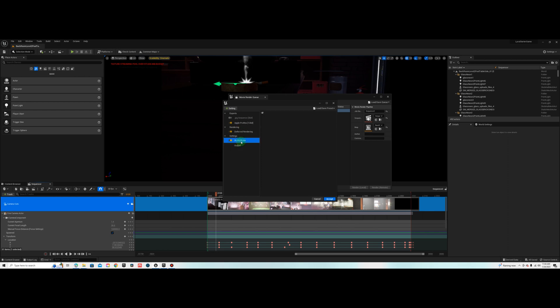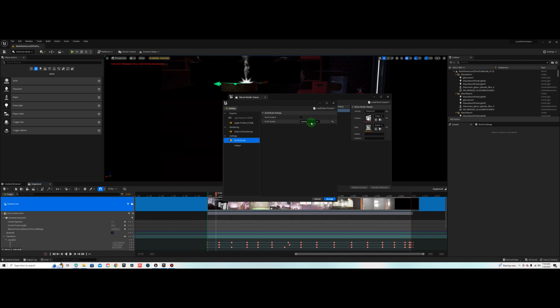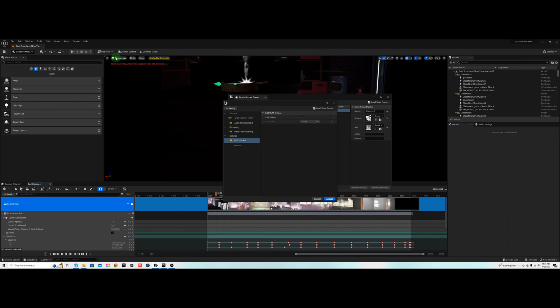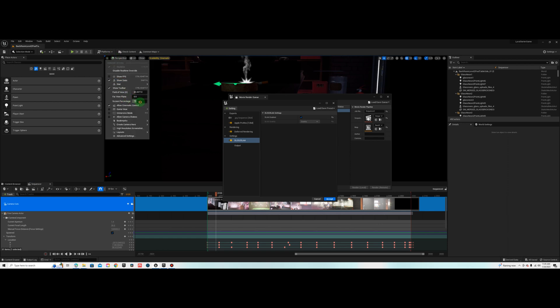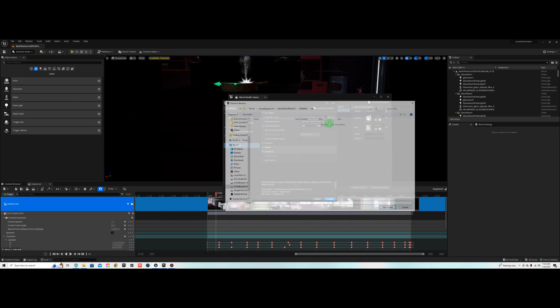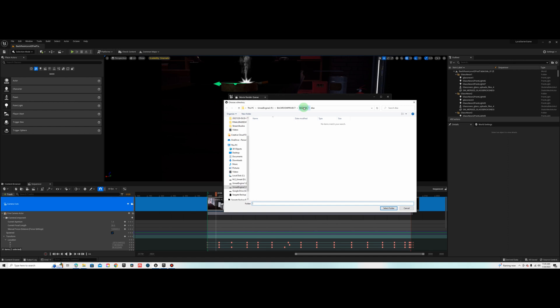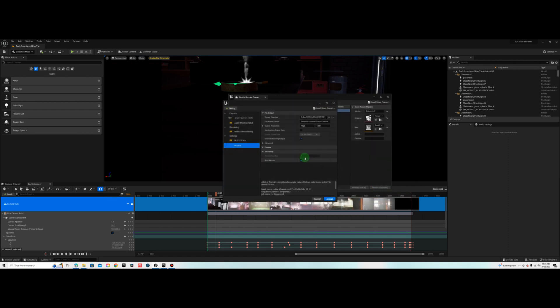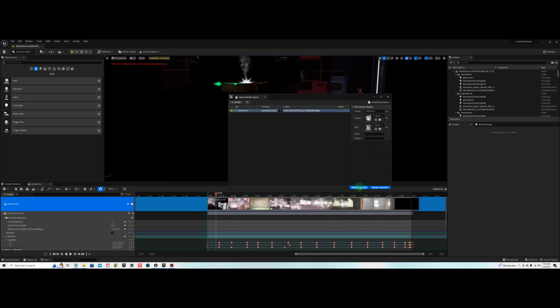I'm doing ProRes here, but once you go in here you may want to change this to Ultra or High Quality. I don't know if that really affects this because it grays out once you check DLAA. So make sure you have DLAA checked. Another thing you may want to do is set your screen percentage to 100 here. And then just create a new folder. I'm just going to do DLAA. Let's accept, and we're going to render here.